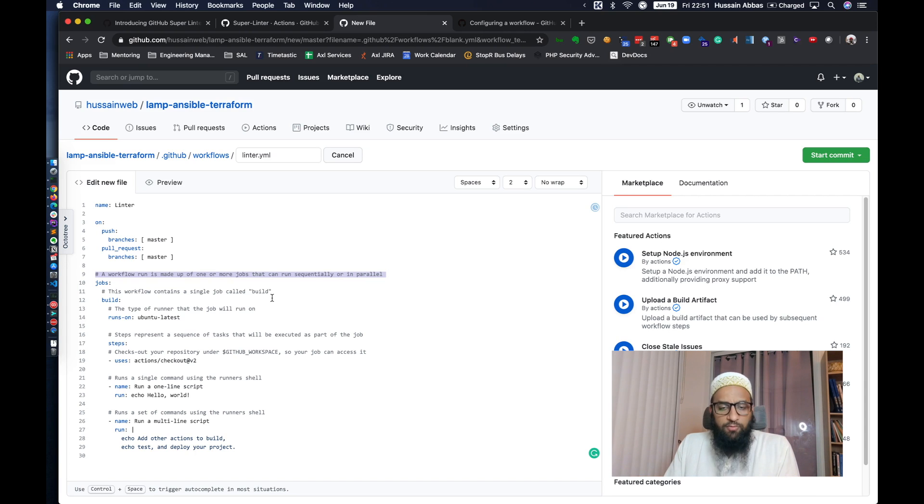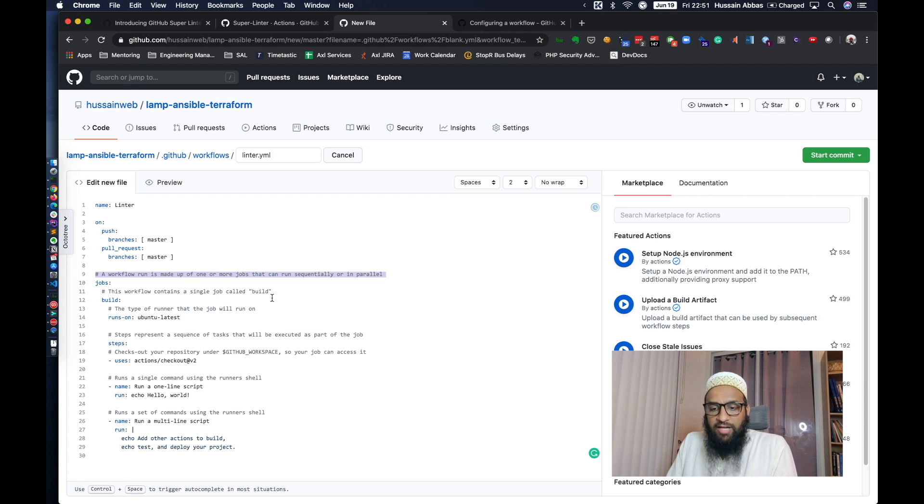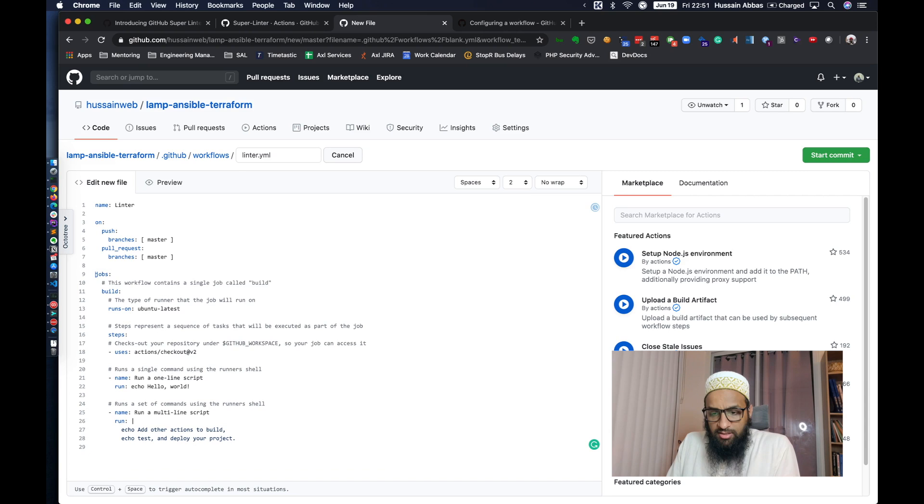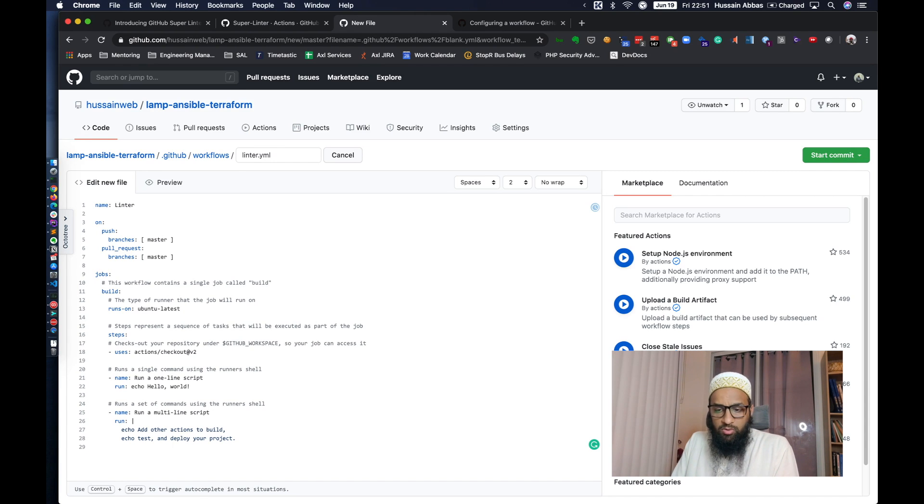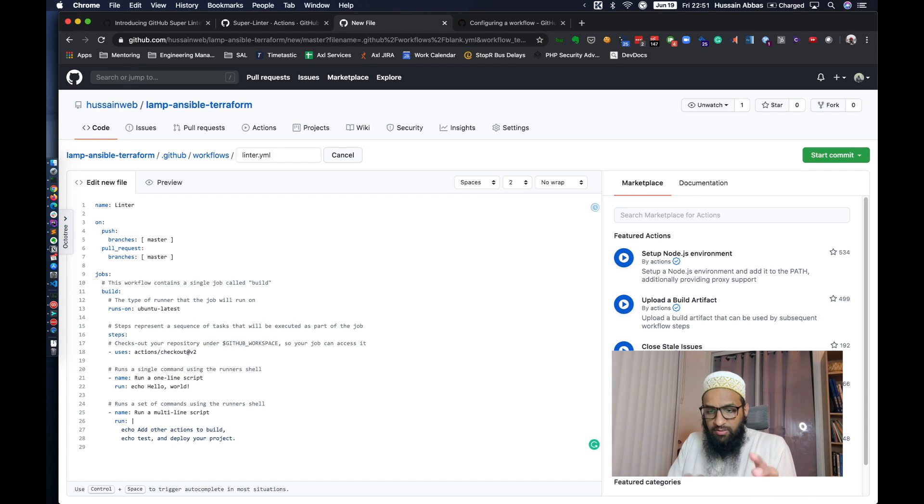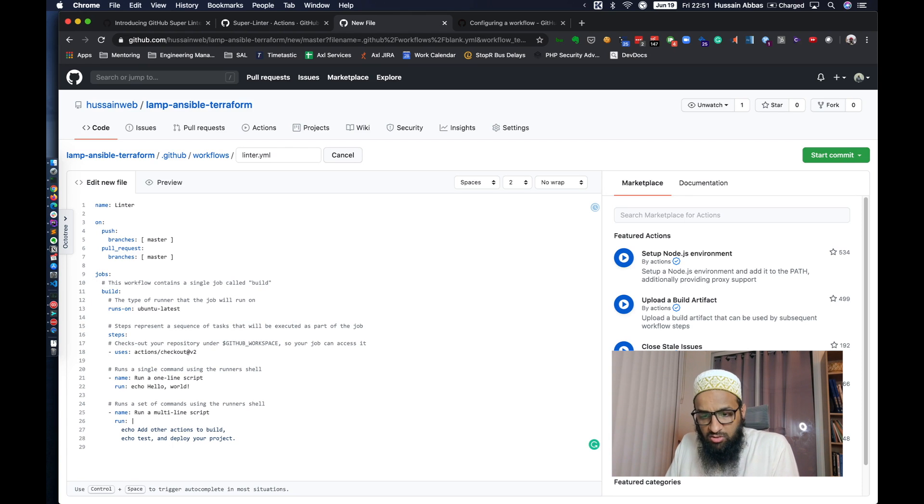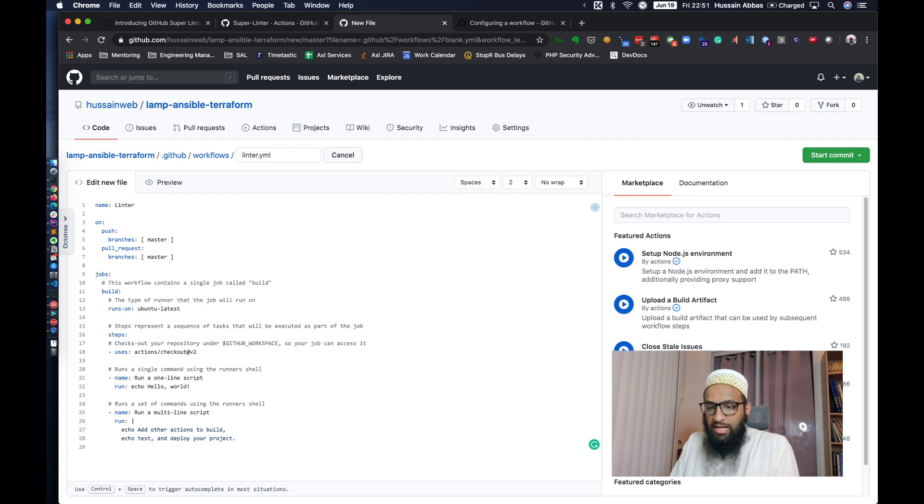We're just going to remove this. So like this comment says, any workflow run is made up of several steps. And this is true if you're used to any other CI system, there are similar concepts over there.